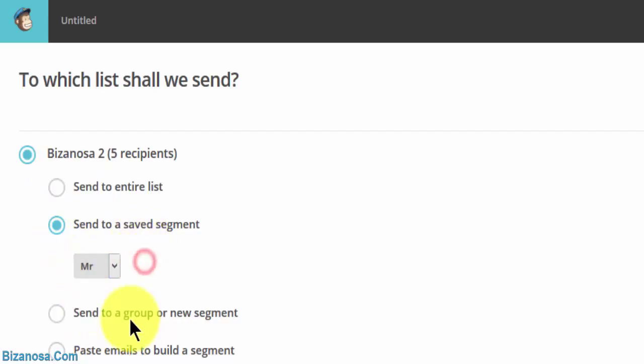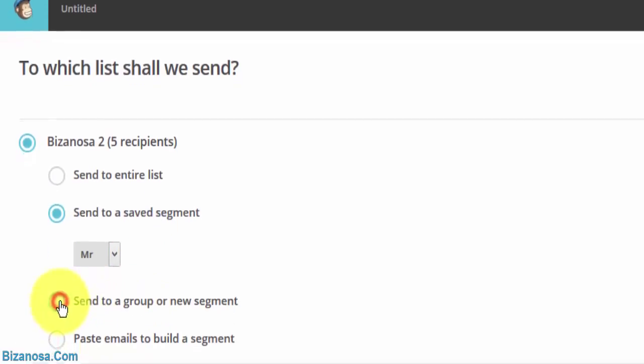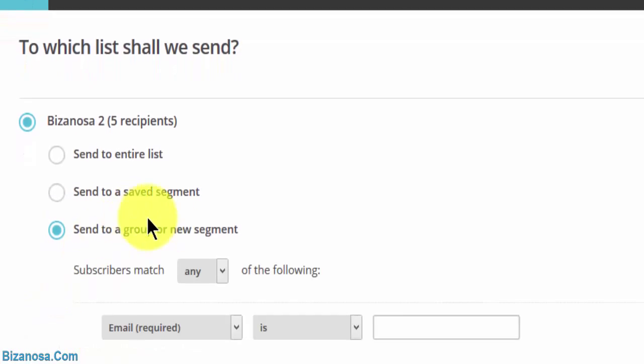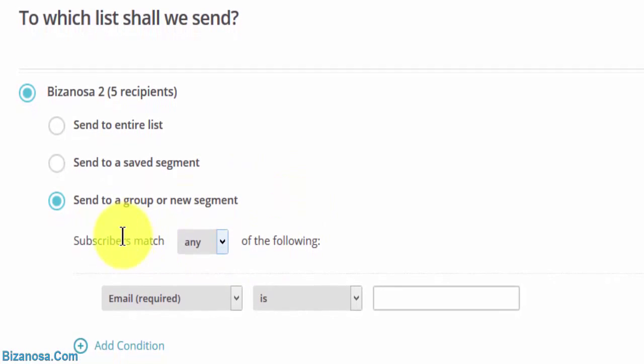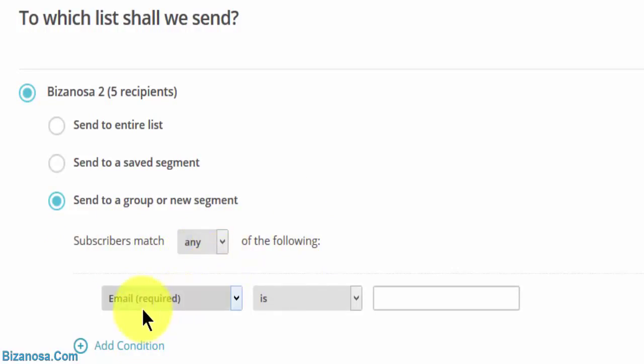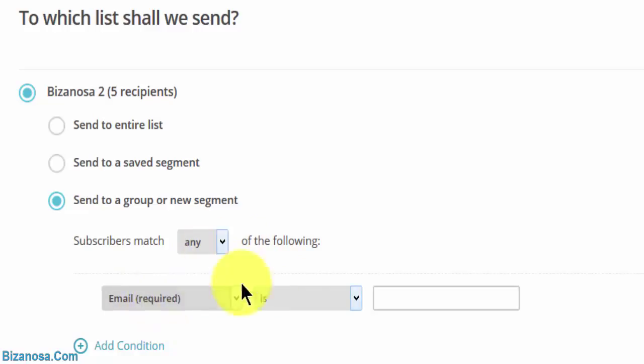We didn't create groups. You can send to a group or a new segment. If you want to create a new segment, the process is similar. You can just come here and say subscribers match any of the following. So if you want the subscribers to match any or all, you can choose to match any or all of the following.